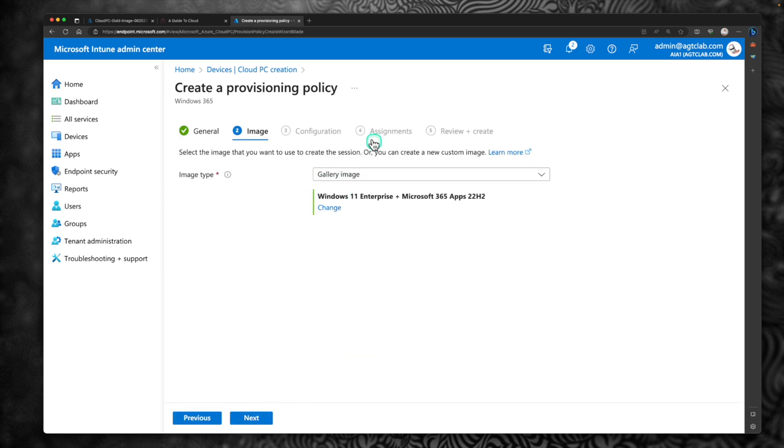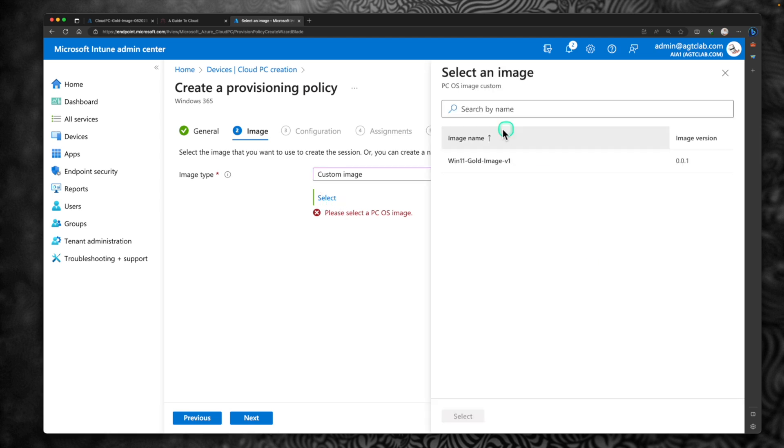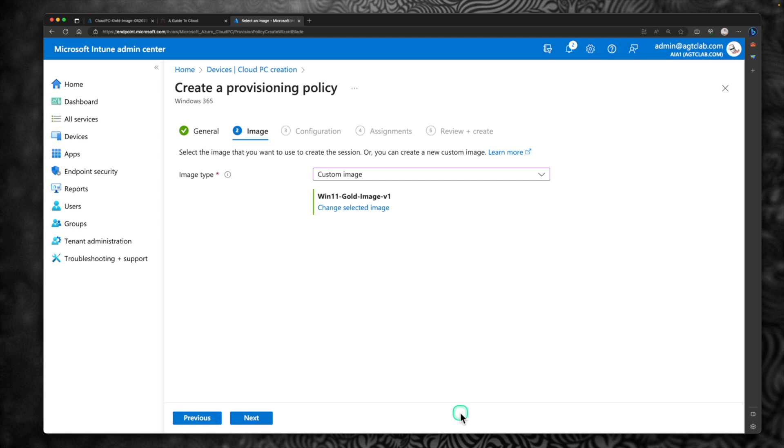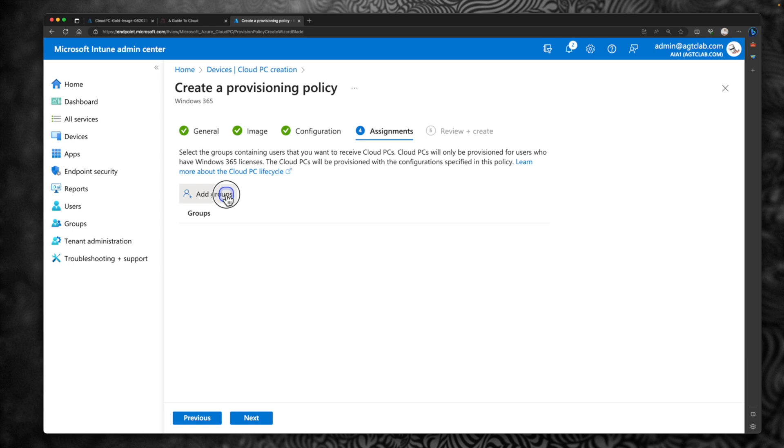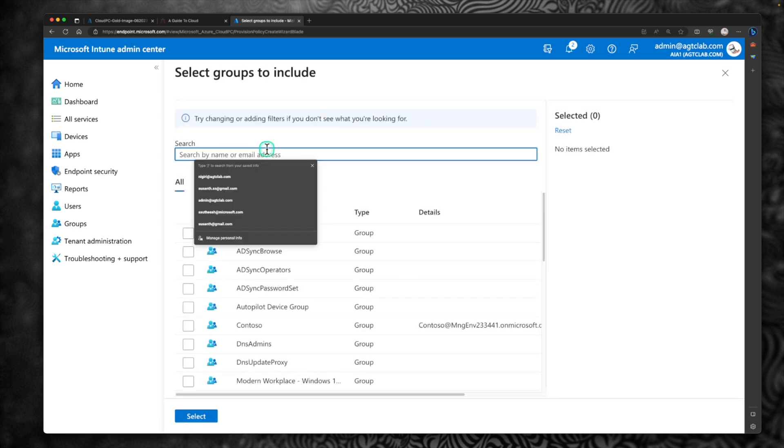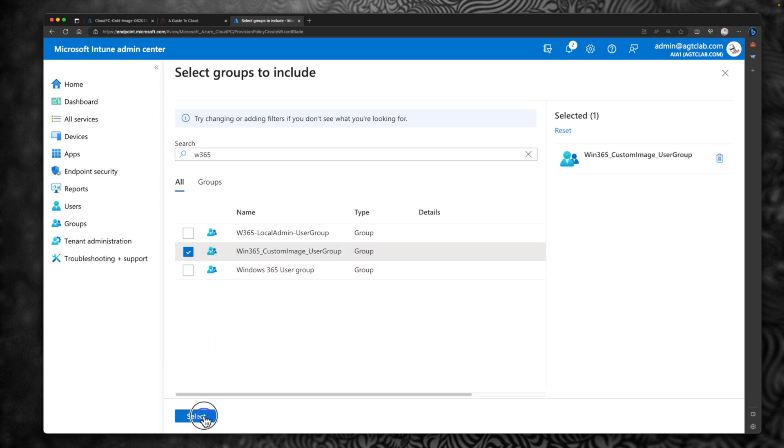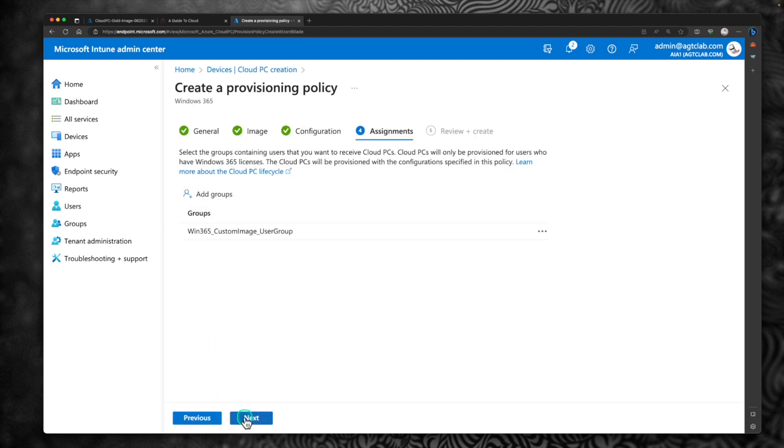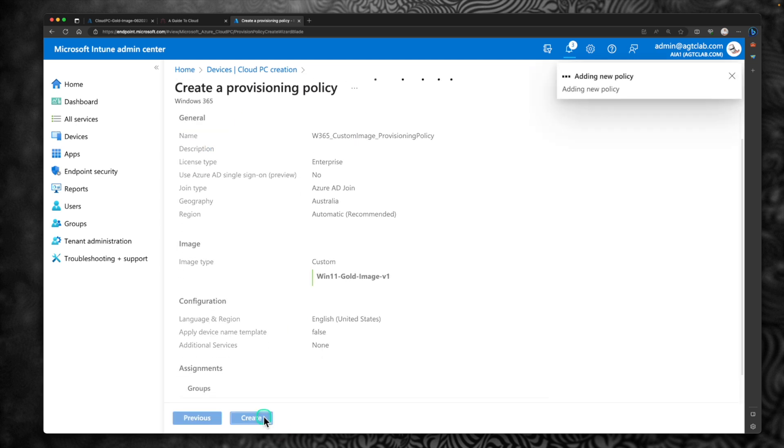Under image type. So this is where we have to change from the gallery image to a custom image. So here, you change from gallery to custom image and click on select. This is the custom image we just now uploaded to Microsoft Intune. So I'm going to select Windows 11 gold image one. Click select and click next to the configuration. I'm going to retain the same naming policy. Not going to add any additional service at the moment. Click next. Here, we are going to add the new user group we created just now. The user group is Windows 365 custom image user group. So click select and assign to this group next and review it and click on create.